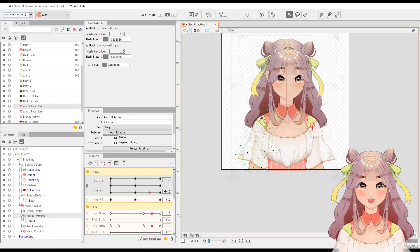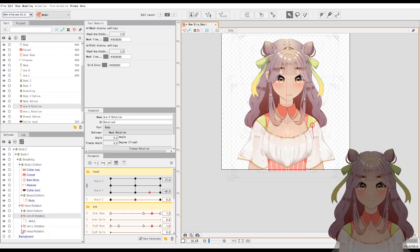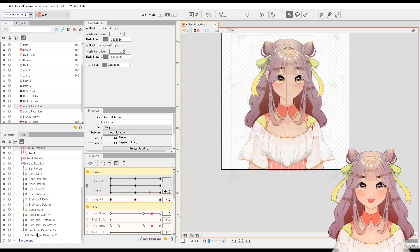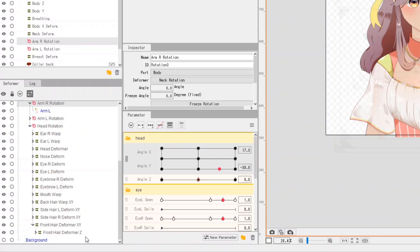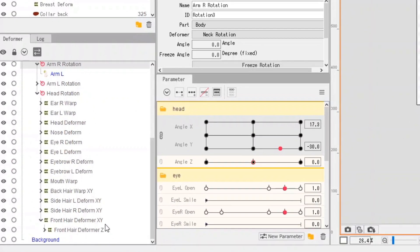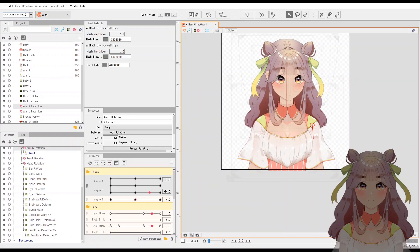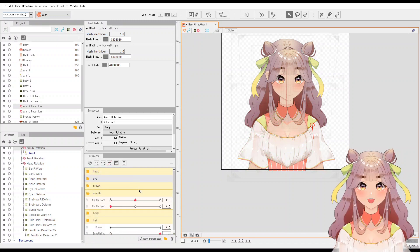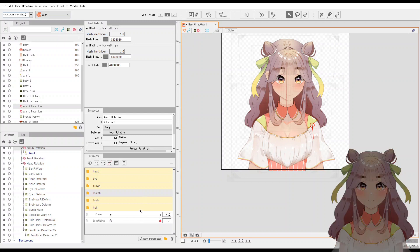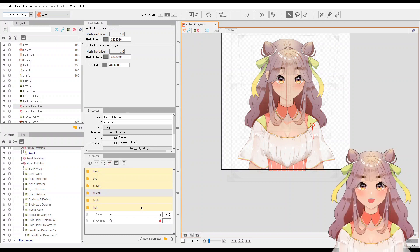Before we get into setting physics for the hair, we need to establish the parameters we are going to use first. Make sure that you have a hair Z deformer. The hair Z deformer needs to be under the X, Y deformer. When you have a lot of hair groups, you can just create a parameter for that hair and modify your hair Z deformer on that parameter.